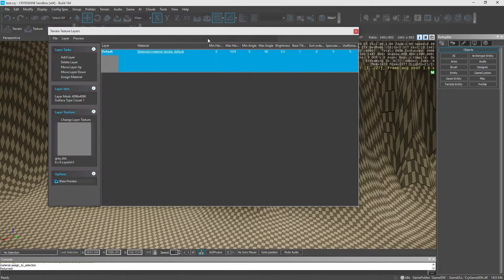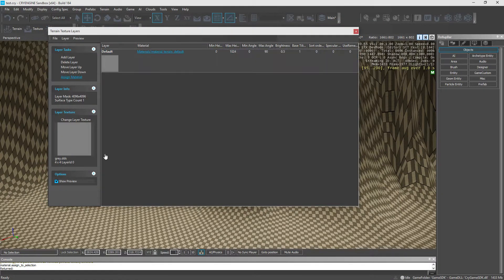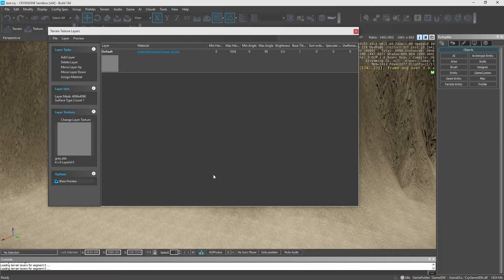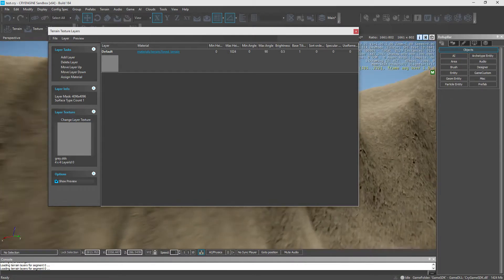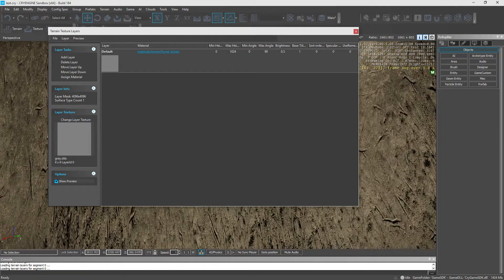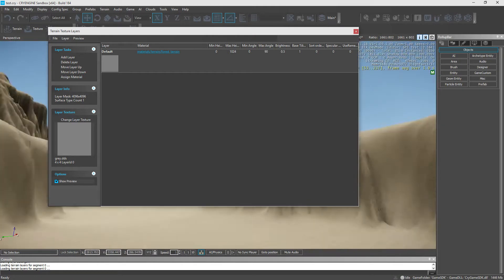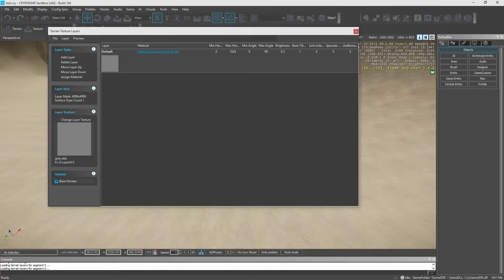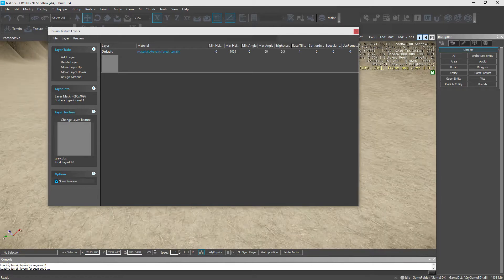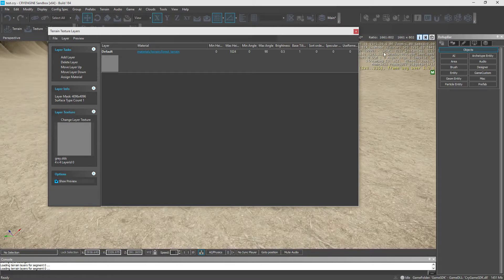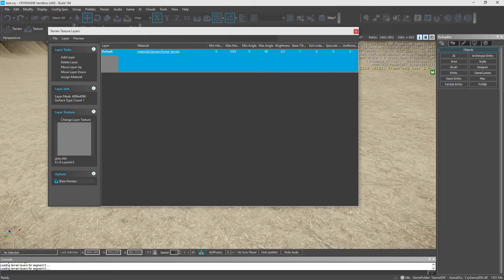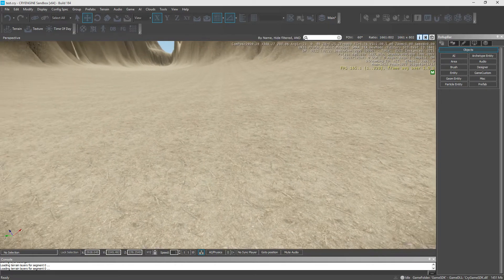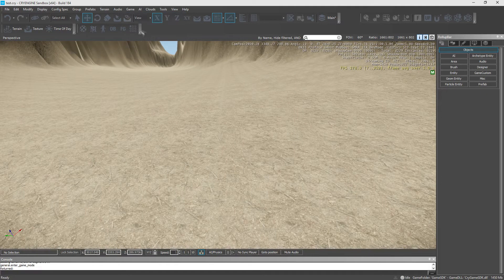and we're going to set this as forest terrain assign. So, you actually have to hit assign, then hit assign material again. And as you can see, we now have a forest material. Alright, so we're going to pull that over there, and we're going to hit go to play.